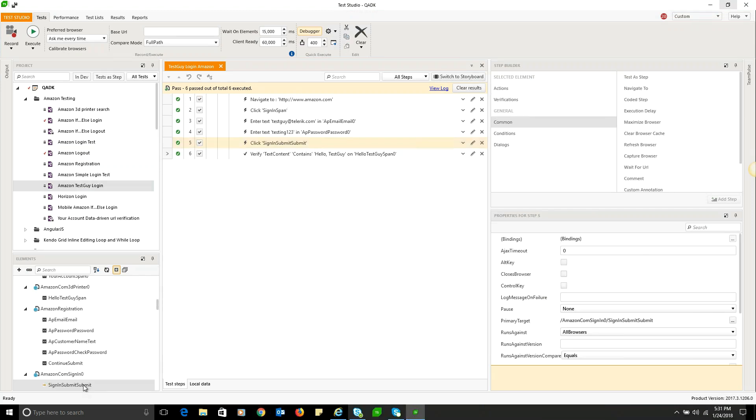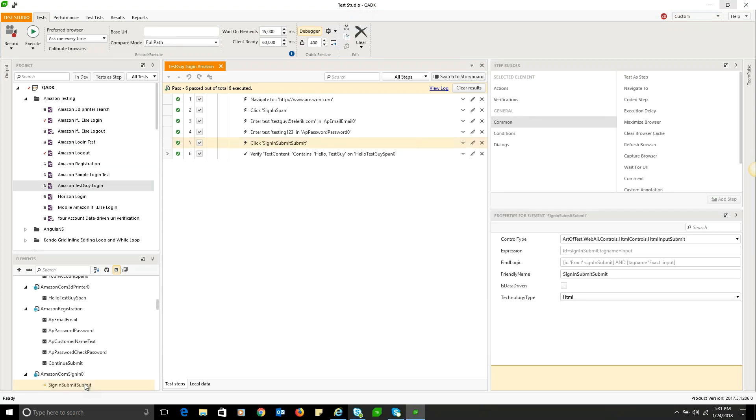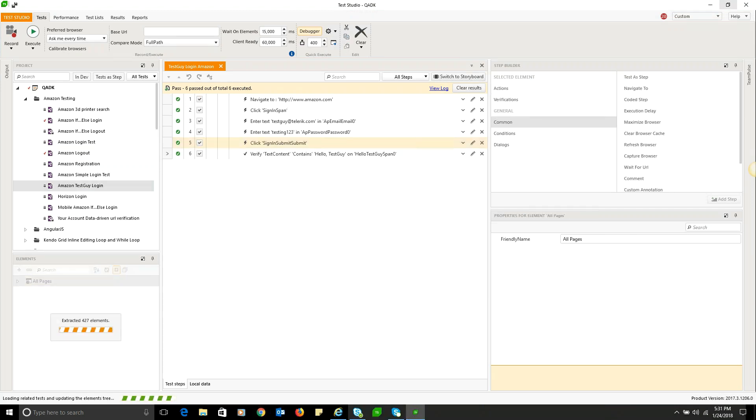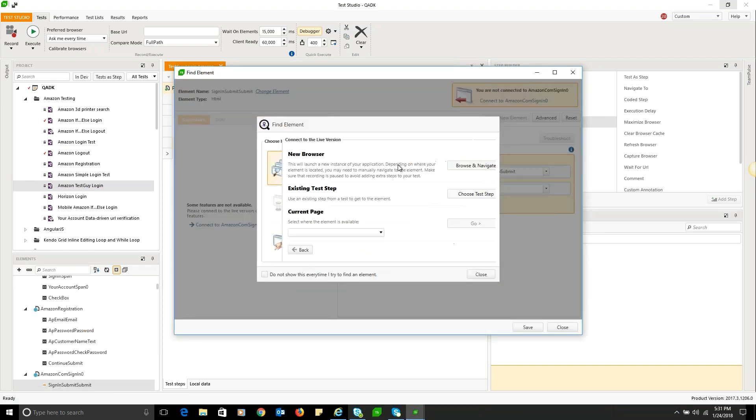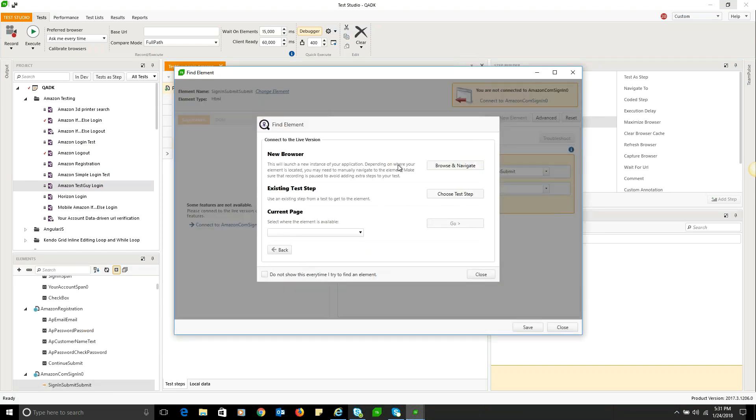So you can always right-click on the element and choose 'edit element' if you're not in a live record mode. This will give you the opportunity to spin up a live recorder which will present you with a new browser option. This will browse and navigate to the initial navigate step of the test and then allow you to move from there to the existing test step, which allows you to choose the specific test that you want to execute the test to and then attach the recorder and look for the element.